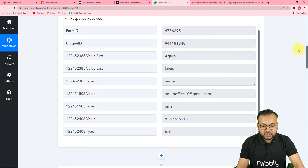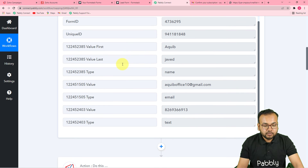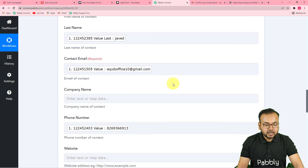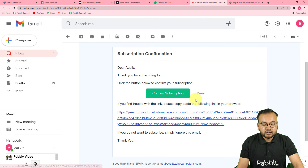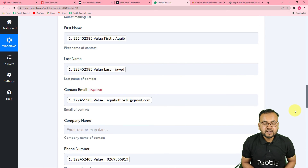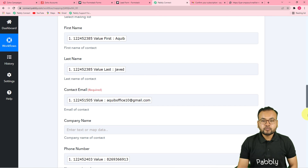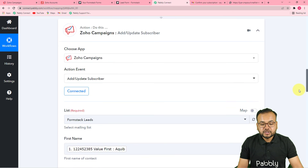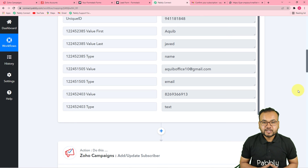Let me give a quick recap. I connected Formstack in the trigger section and filled the form on behalf of a demo lead to capture that data. Then I connected Zoho Campaigns in the action step and mapped the required data to create a contact. You only have to set up this automation and map the data once — after that, you don't need to touch the workflow again. Going forward, whenever anyone fills the form and clicks confirm subscription, they will be added to your Zoho Campaigns list automatically. You can also clone this workflow from the link in the description in your own free Pably Connect account.